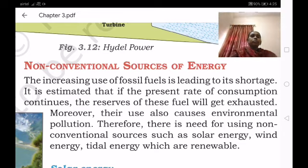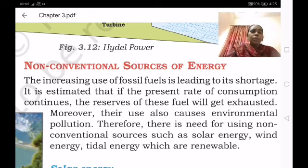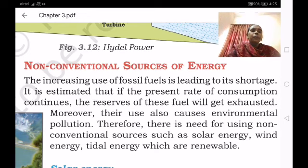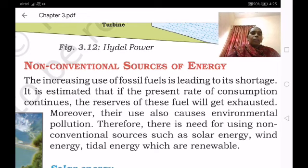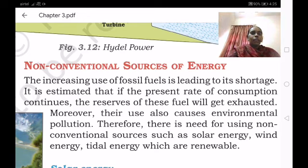The conventional sources — petroleum, diesel, natural gas and all that we are using — are going to be depleted and they also pollute the atmosphere. Therefore, there is a need for using non-conventional sources such as solar energy, wind energy, and tidal energy, which are renewable.